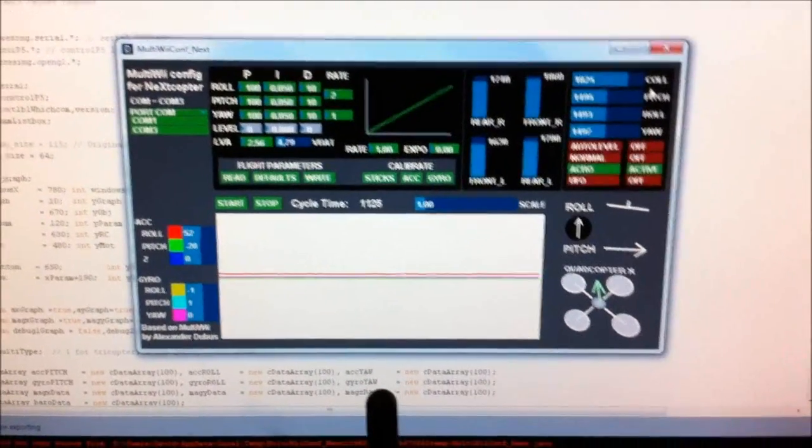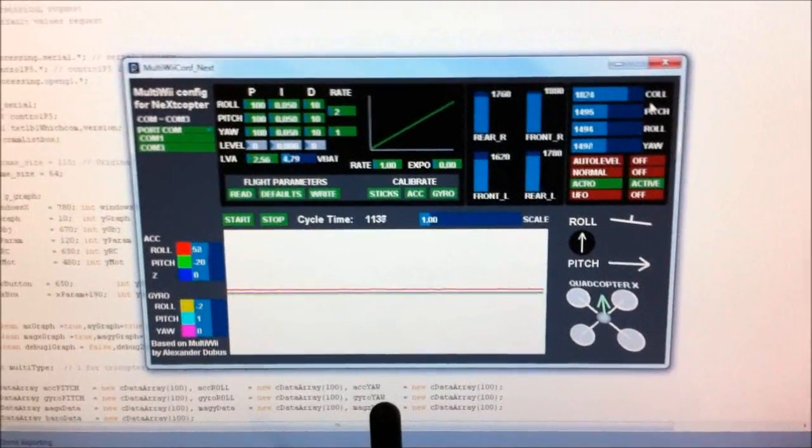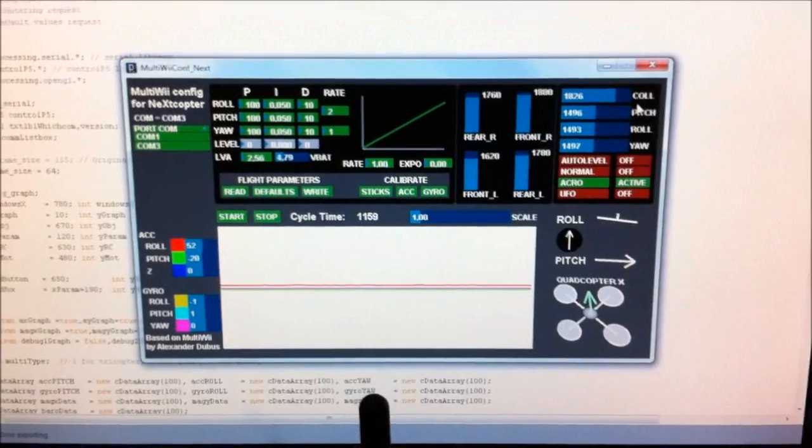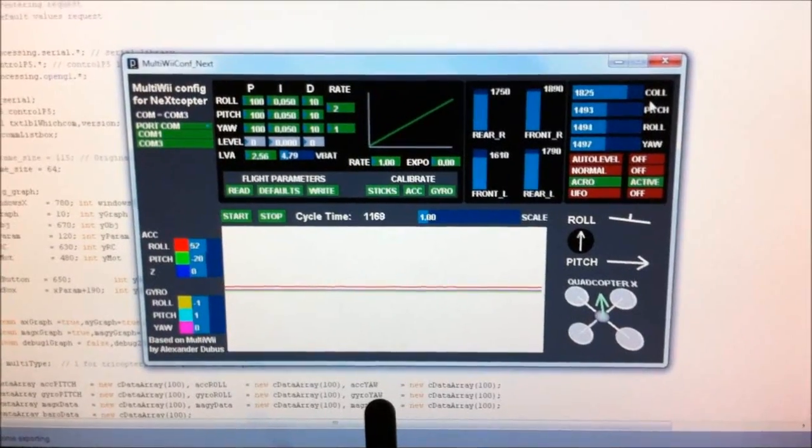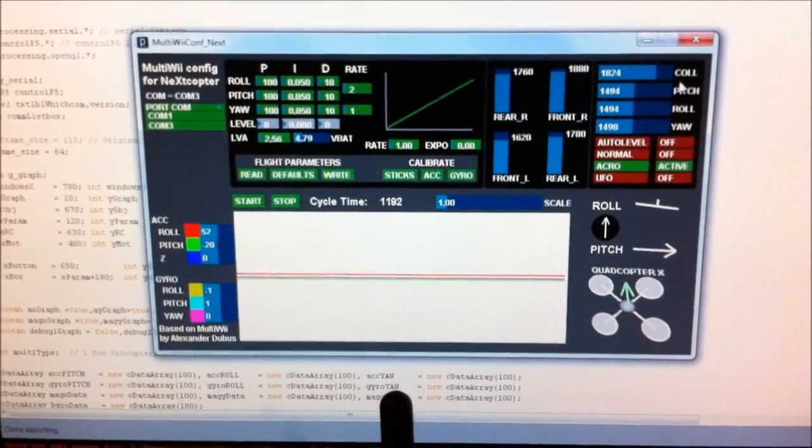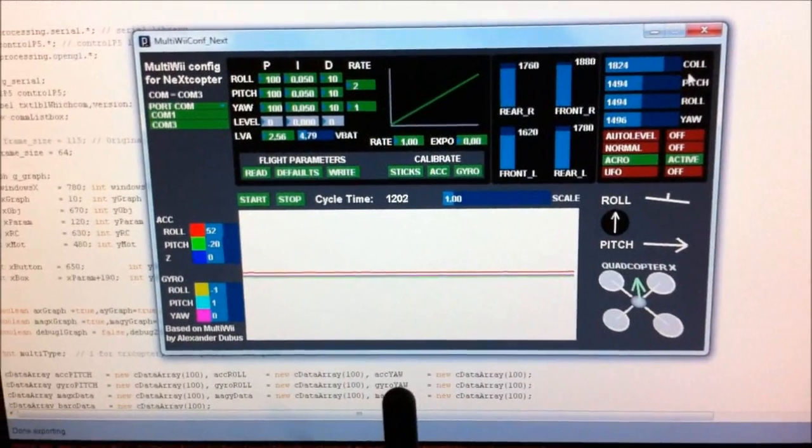Previously, I couldn't get the roll input because it was using the same pin as the transmitter for the UART. But now you can basically see everything.